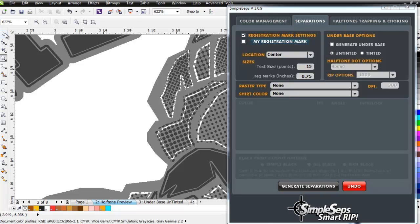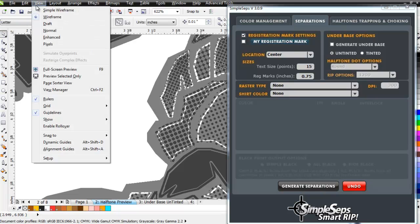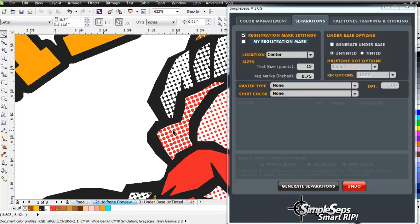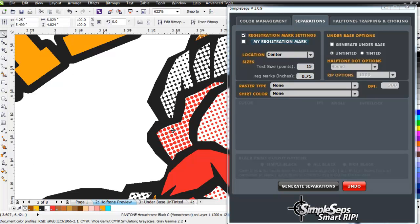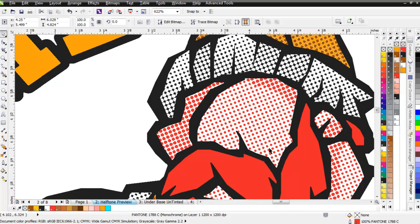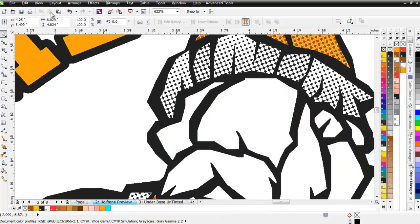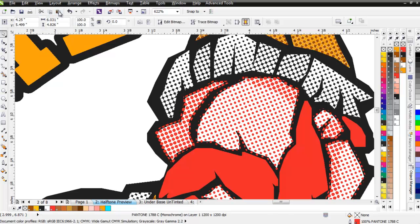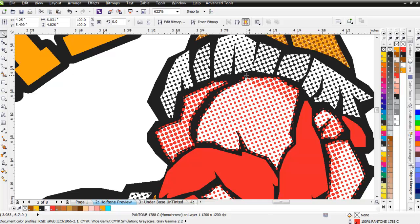Let's go ahead and we'll go back here. We'll go to View Enhanced, and we'll go ahead and just go ahead and minimize SimpleSeps here, and we'll just take a look at this. I'm going to hold down Alt and click through until I get to the red, and I'll go ahead and cut that and paste that back in. We can see that our red dots have all come in two pixels all the way around, that this has been trapped into our black.